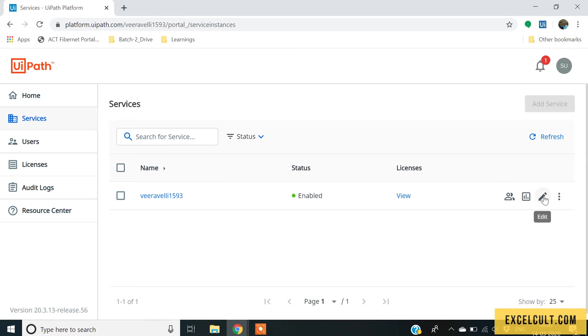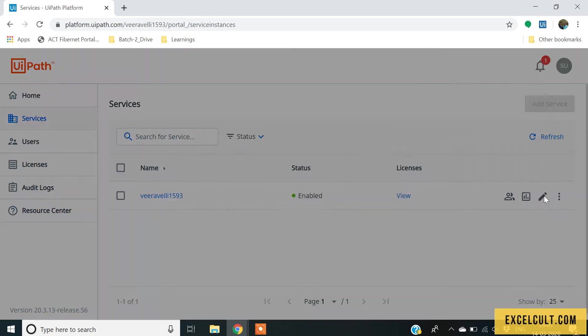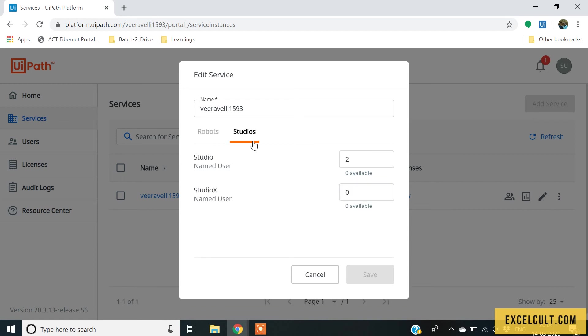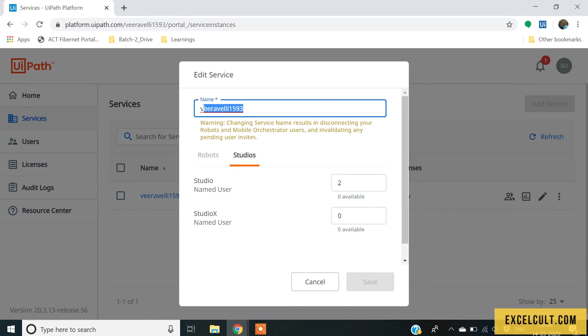And then, in the service you can see UiPath provides us free licenses which is two attended licenses, one unattended and two studio licenses which you can change. And this is the service name which is editable.